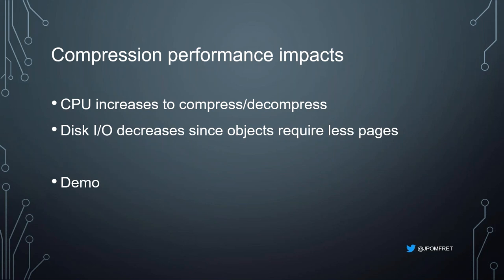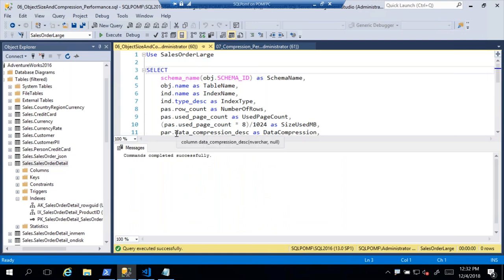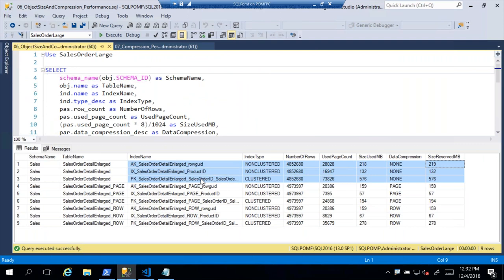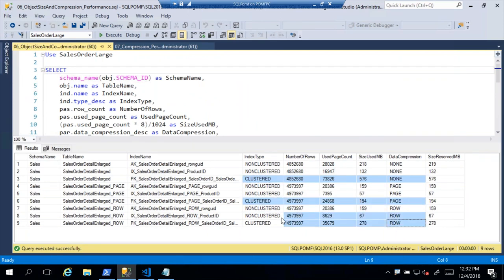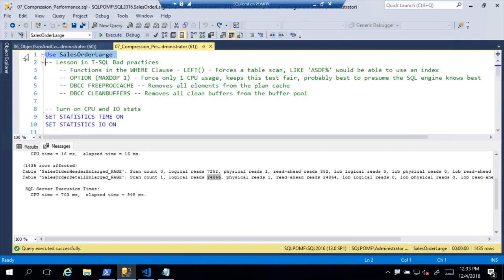Let's look at compression performance. The two main impacts are CPU increases for compressing and decompressing data, and disk I/O decreases since objects require fewer pages. I have a larger SalesOrderLarge database — taking SalesOrderDetail and SalesOrderHeader and making them larger using a Jonathan Kehayias script. I have three versions: no compression, page compression, and row compression. The page count and size in megabytes is significantly lower as we step through the compression levels.